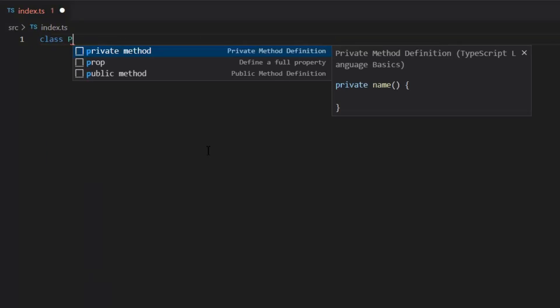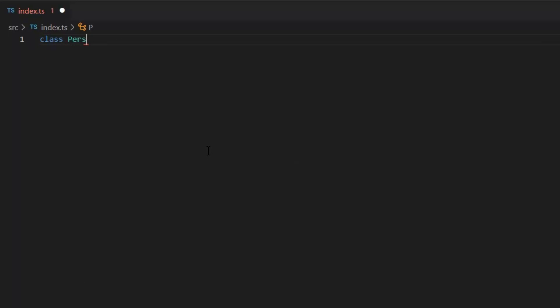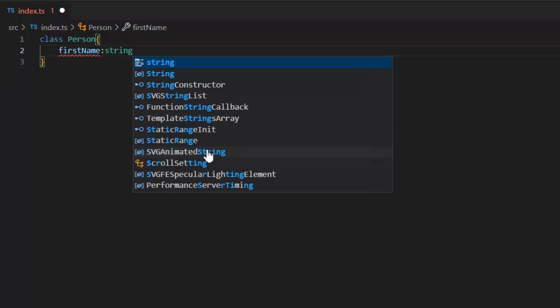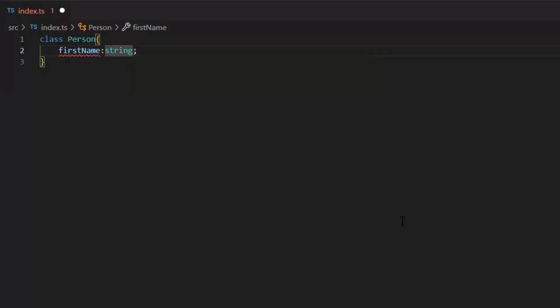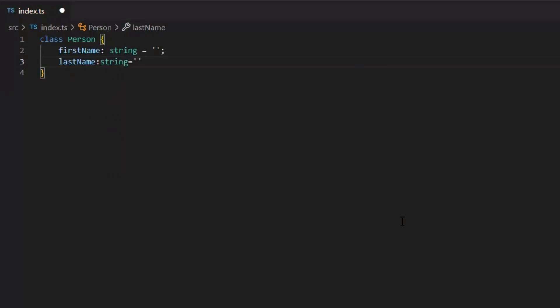First, we need to write a class keyword and then name of the class. Here, I'm giving the name person to this class and in its parentheses, first I need to define its properties and then its methods. First name of type string and last name of type string.